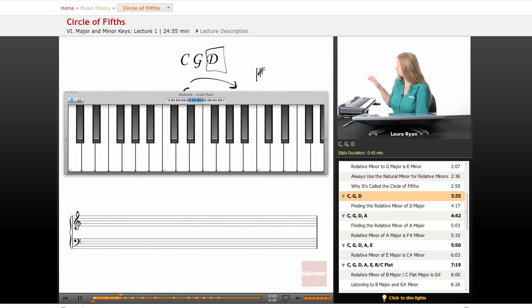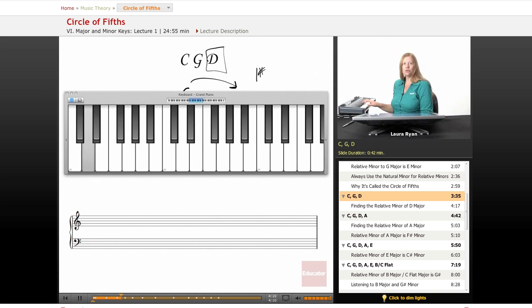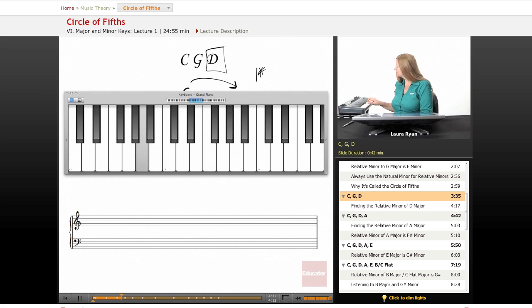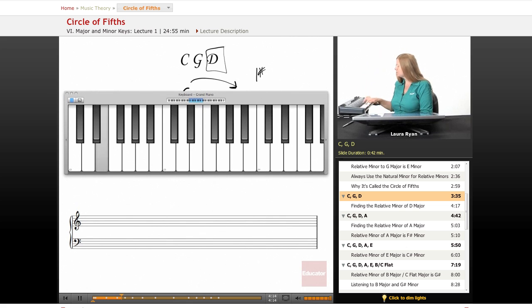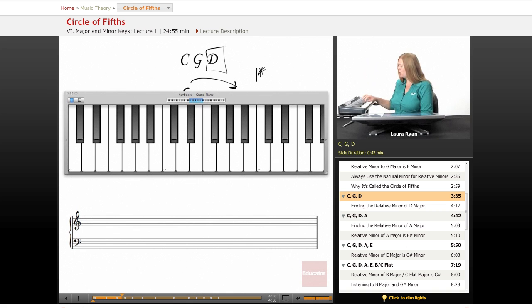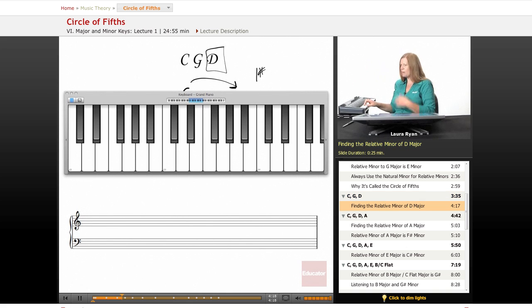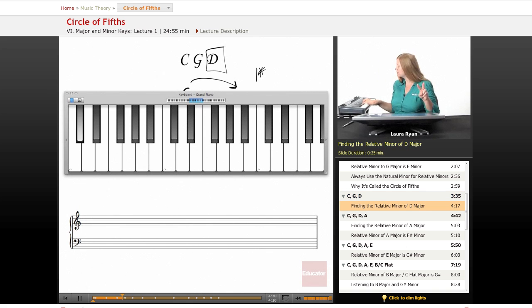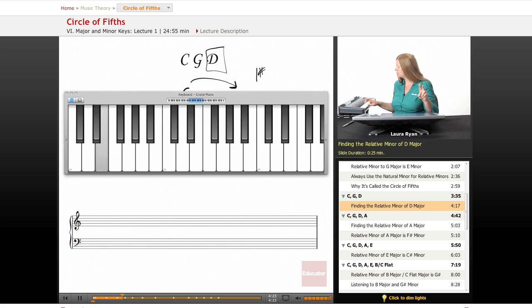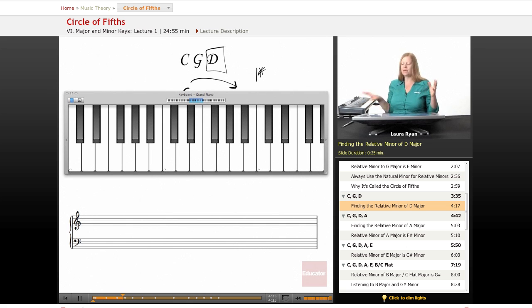So here's D. We have two sharps in D. Let's count down four half steps from D. One, two, three, four. Let's play B minor using our two sharps. Easy.